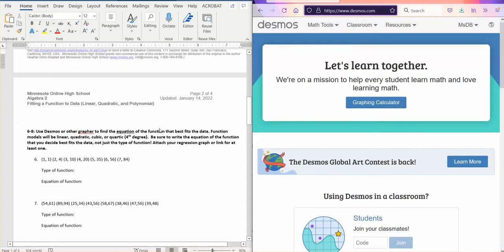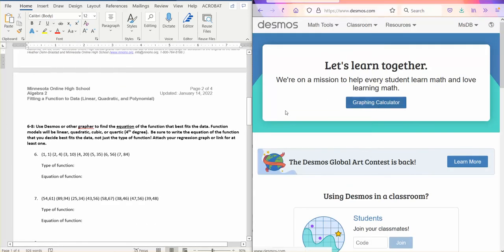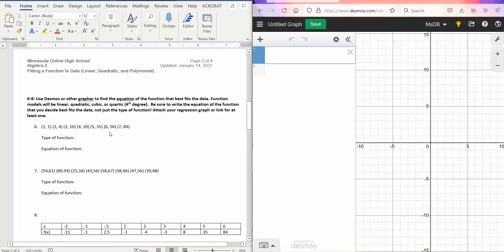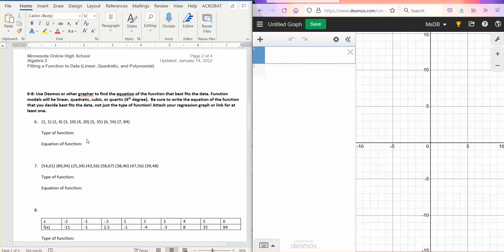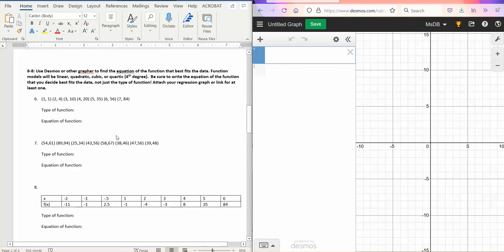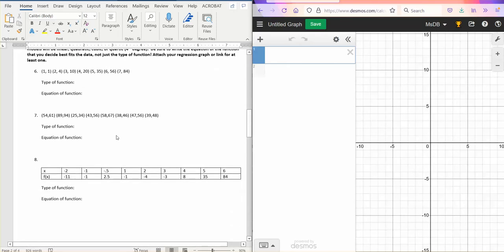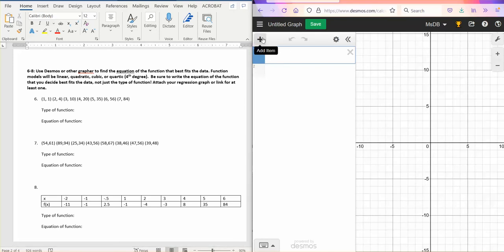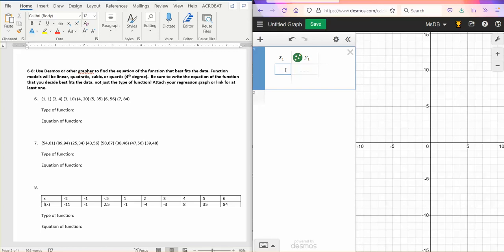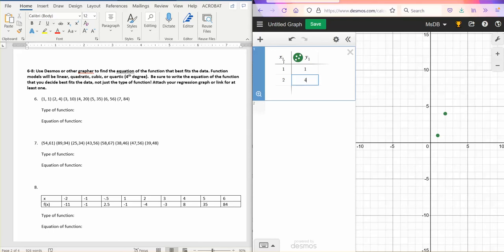So in six, seven, and eight, you are given some data points, and you are going to graph them, and you're going to decide what type of function fits best, and the equation of that function. So I will, I'll just graph number six. You can make a data table, remember? So pick table, and then enter your data points here. And remember that you want your table to have the matching sub numbers after it as you do your regression.